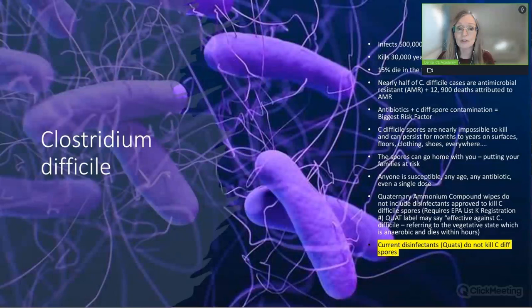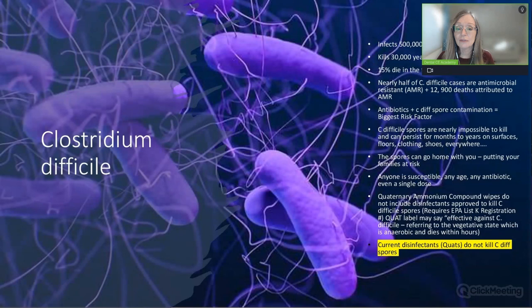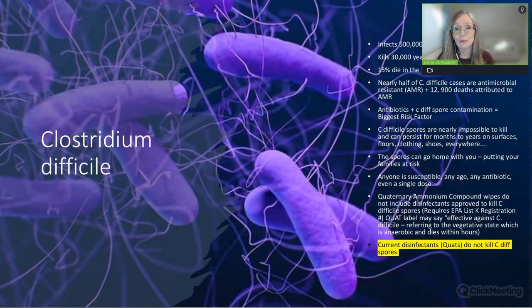Quaternary ammonium compound wipes such as Cavicide do not include disinfectants approved to kill C. difficile spores—you would find those on EPA list K. You may see a label claiming effectiveness against C. difficile, but read the fine print: it will say 'vegetative form.' The vegetative form of C. difficile is anaerobic and dies within a couple of hours in the environment. It's the spores we need to worry about—they can live for a very long time.